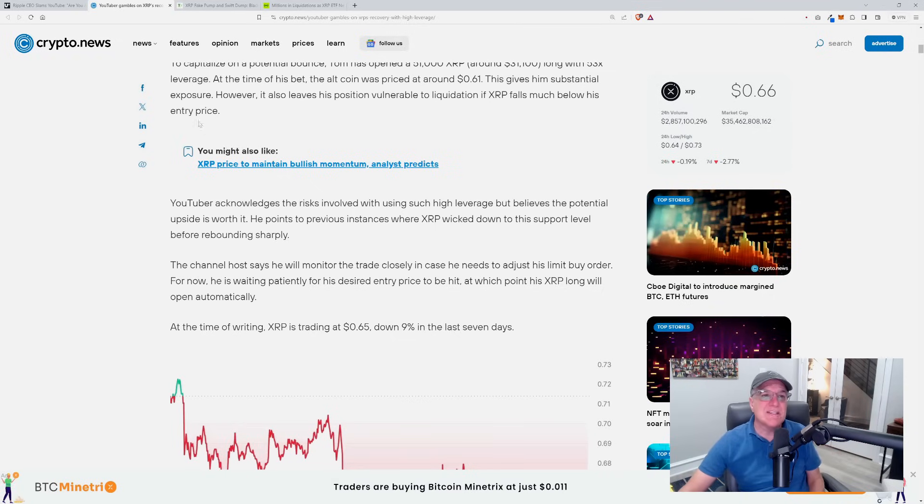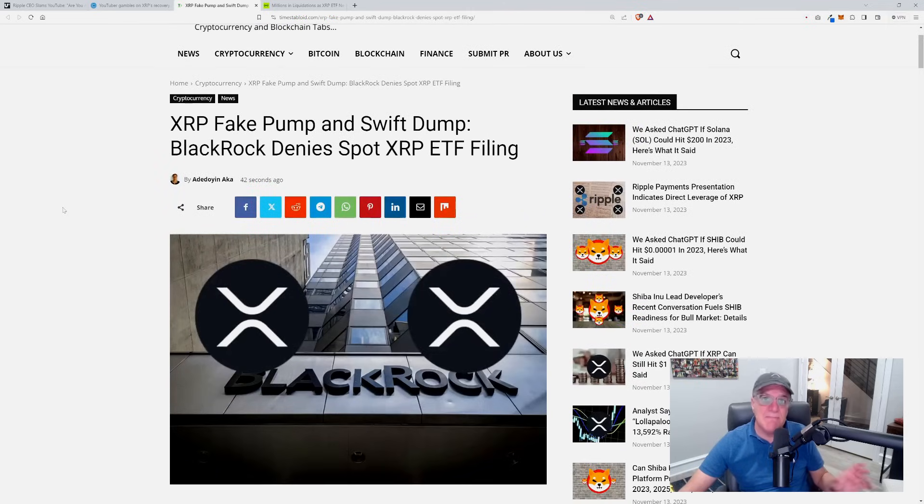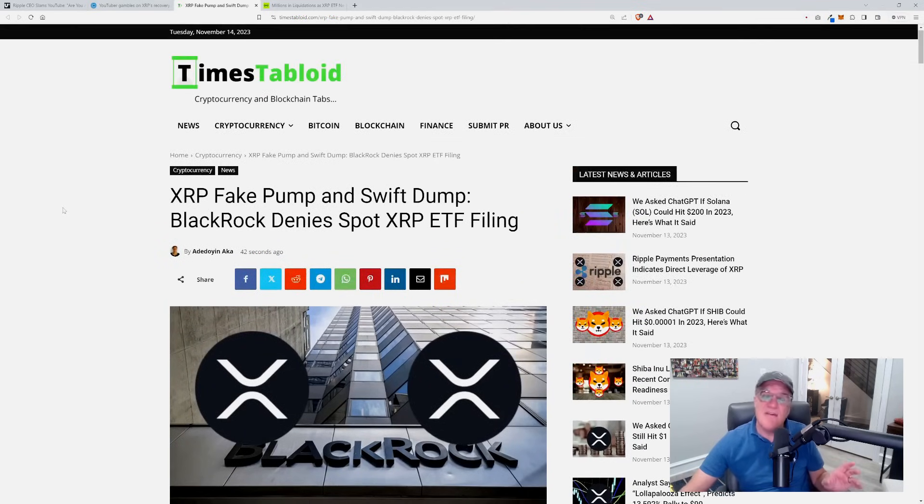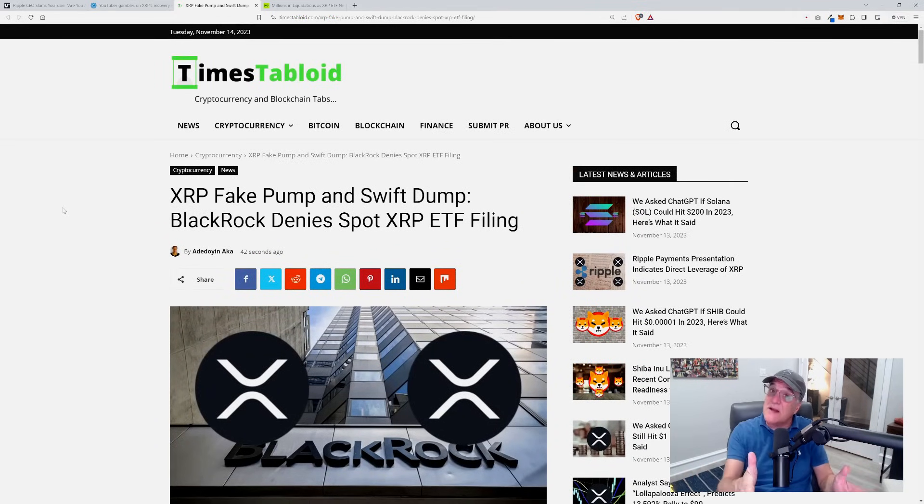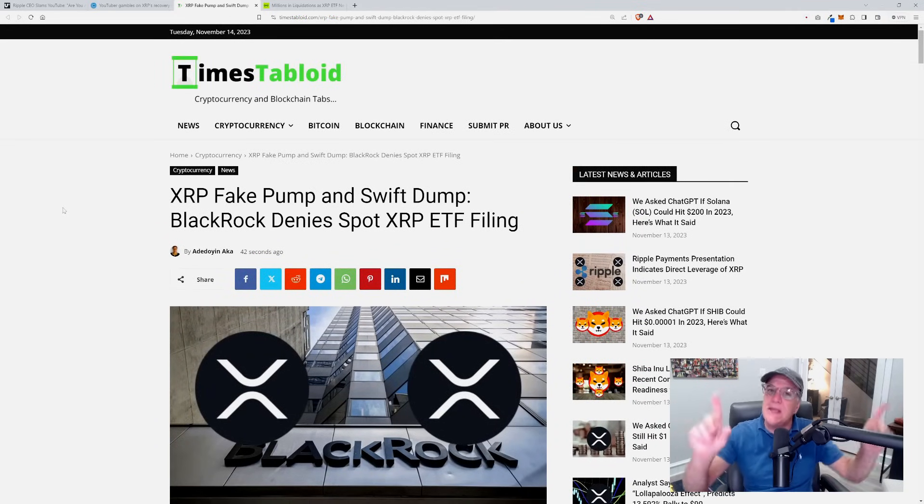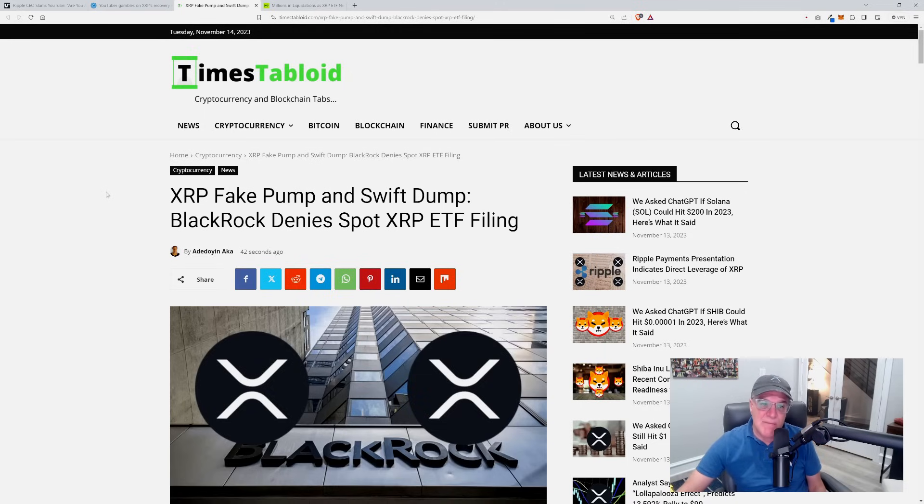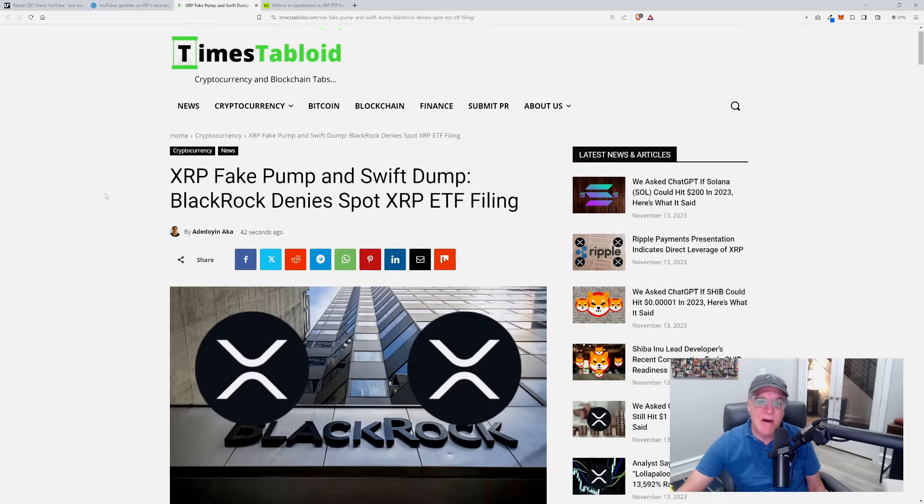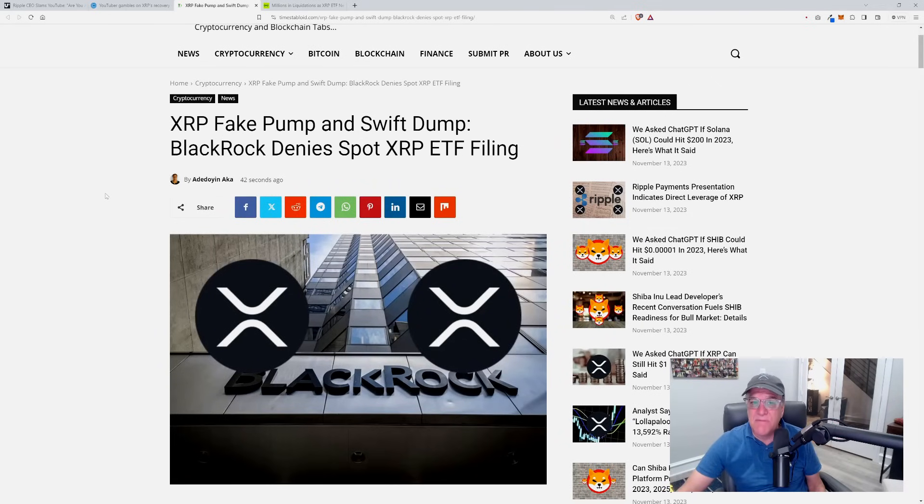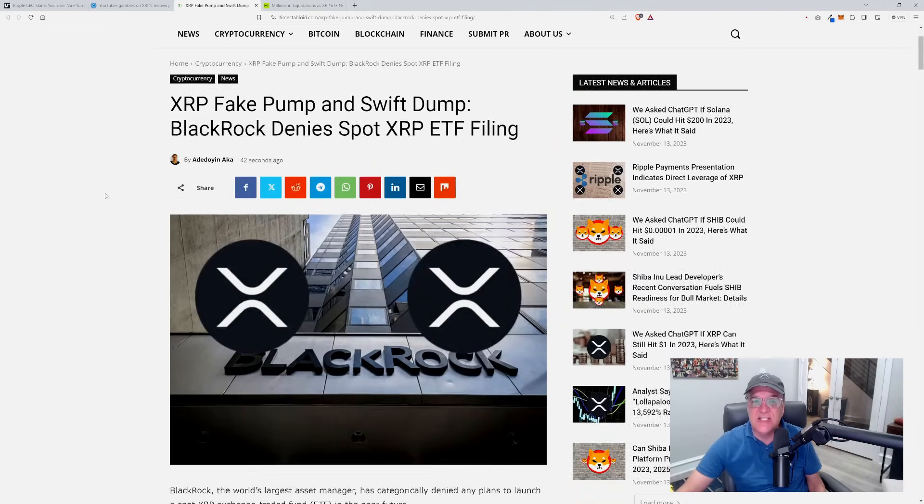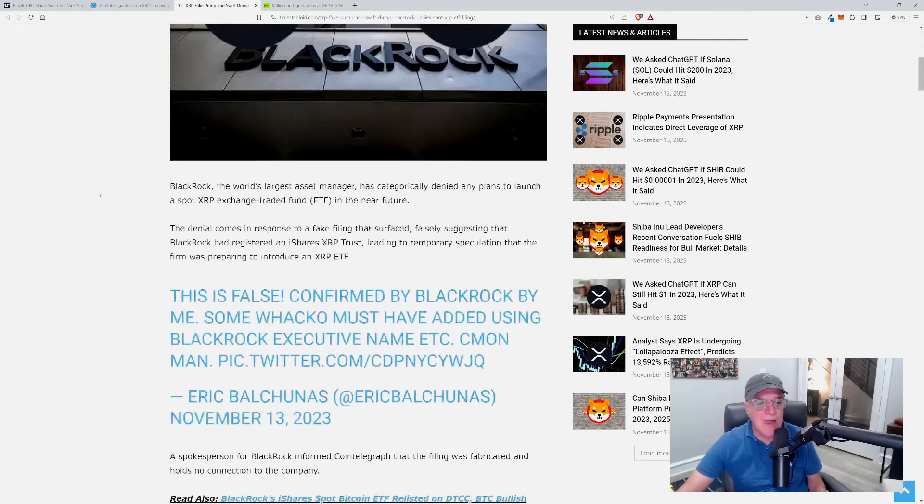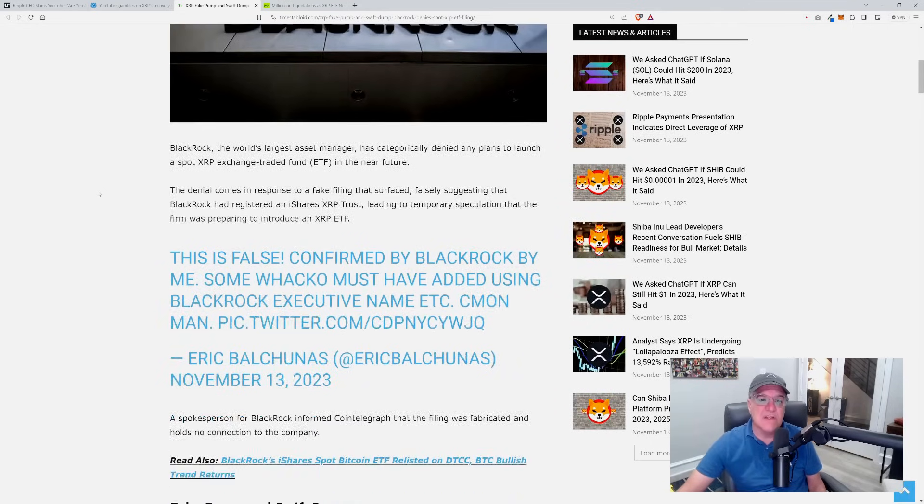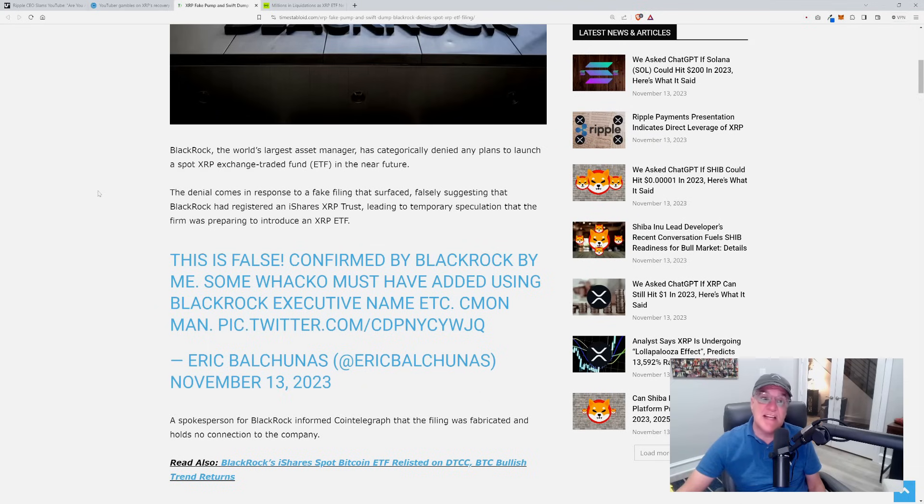That isn't where it ends. You got the deception, you got the distraction, but guys I'm going to tell you what, look at this. This is where you're getting the big time manipulation. Somebody out there - in fact, as far as I'm concerned, with respect to this story there should literally be a criminal investigation. XRP fake pump and swift dump: BlackRock denies spot XRP exchange-traded fund filing.